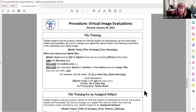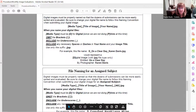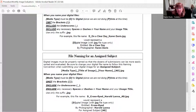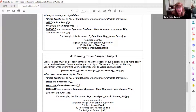Planning ahead for when we do have an assigned subject: there's one little addition to the naming convention. It's still media type, underscore, title of image, underscore, your name — but then you add another underscore and the letters 'AS' for assigned subject. That's important because when we have an assigned subject month, the digital director needs to know which of your two images is intended for the assigned subject category. So one of your images will have the 'AS' at the very end and the other one will not.